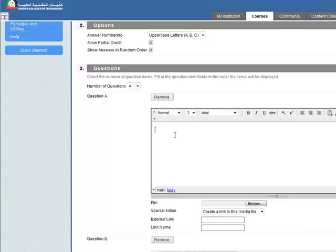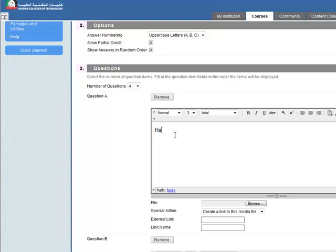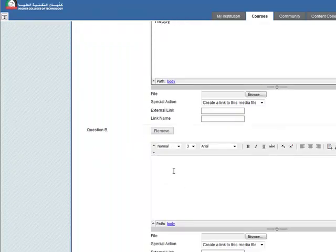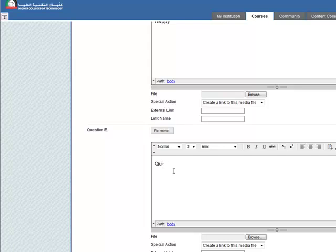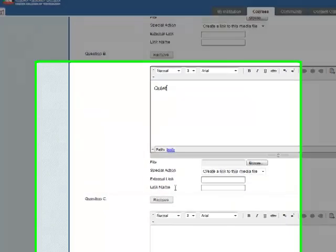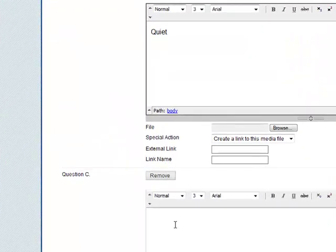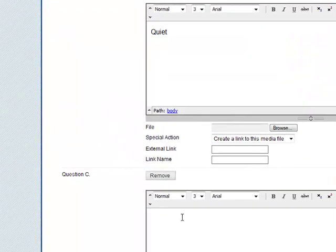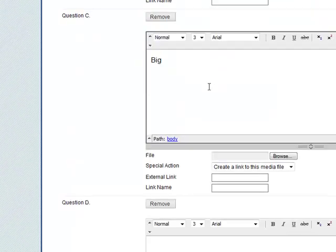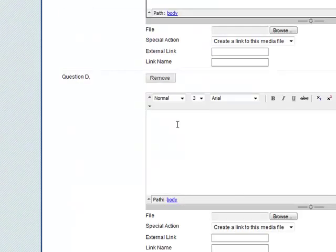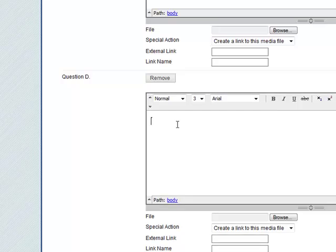So let's have maybe happy. Question B, quiet. Question C, big. And the last one, hungry.